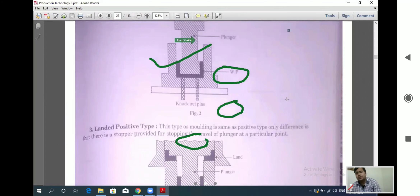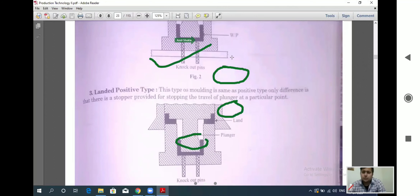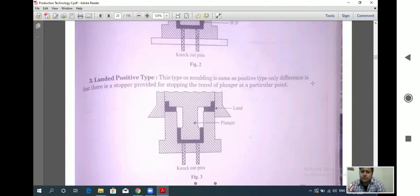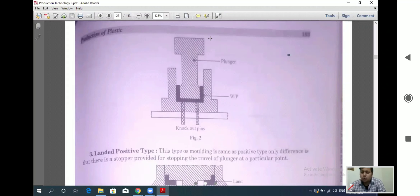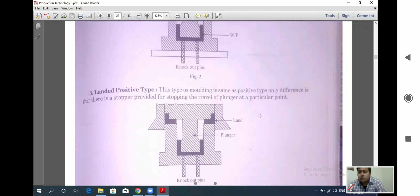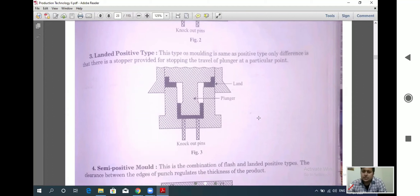The landed positive type of molding is the same as the positive type, with the only difference being that a stopper is provided to stop the travel of the plunger at a particular point. This allows us to position the plunger at a certain depth or control how deeply it penetrates.